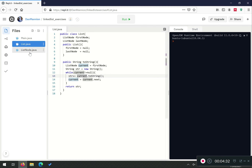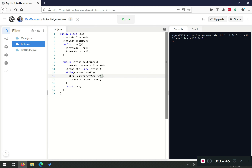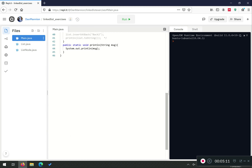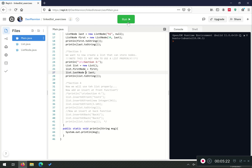Our ListNode class has a toString function which converts the data to a string regardless of its type, so we call that. We also want to add a separator — a new line after each element — otherwise everything will print on one line with no spaces. It could be a new line or a tab, whichever you prefer. So we have our properties first and last node, the constructor, and the toString function. Going back to main, we should have everything implemented now.